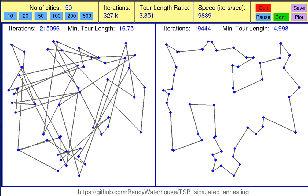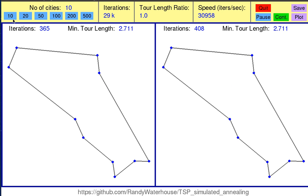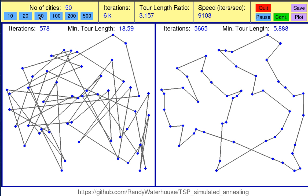Routes connecting cities are represented by black lines. At the top of the window we have various controls. We can choose a new number of cities like 10, 20, 50 and so on.